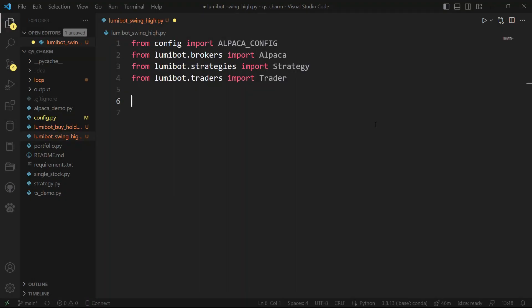This is part two in my series on implementing trading bots with Lumibot and Alpaca. If you didn't see the first video, you probably want to watch that — it covers the basics of what you need to implement a live trading bot. In this video, we're going to assume you know some of that and implement a more complex strategy. I don't expect this strategy is going to be a winner, and this is not trading advice — this is for educational purposes.